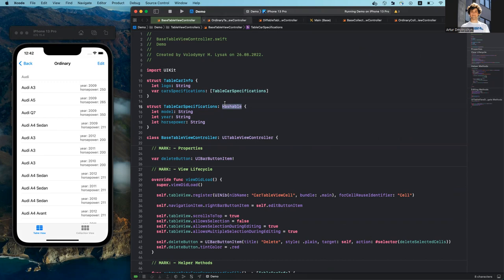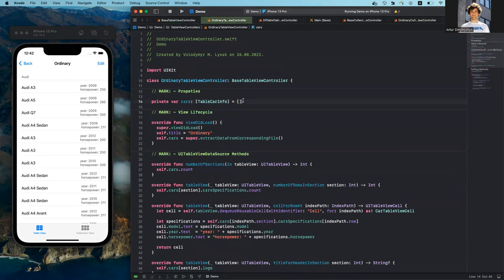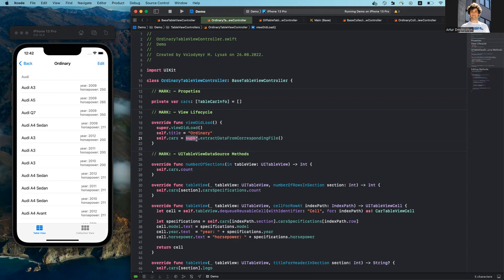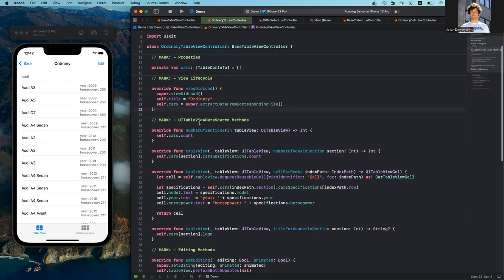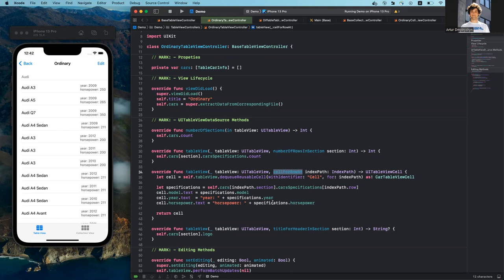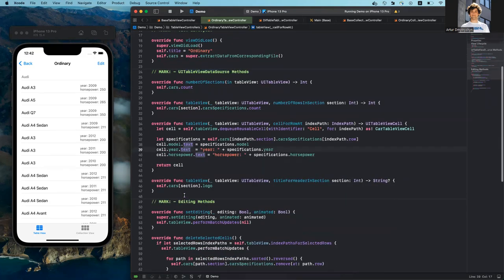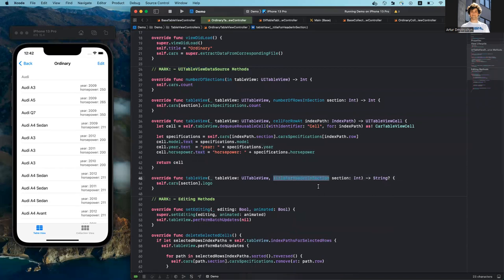After that, we have a bunch of familiar table view data source methods: number of sections, number of rows in section, cell for row at index path where I configure the cell, and title for header in section to provide the value for each section. Nothing new here. And finally, I have these editing methods. Let's consider the delete selected cells function. This function gets called when I tap the delete button. The first thing I do is grab the index paths for all selected rows, then sort them and go through them in reverse order.